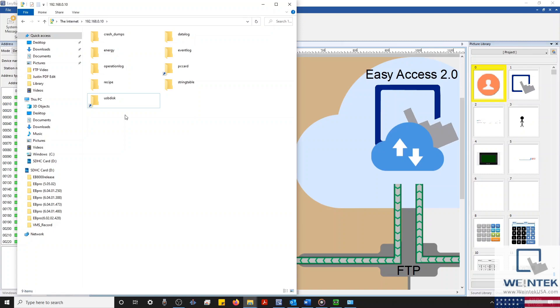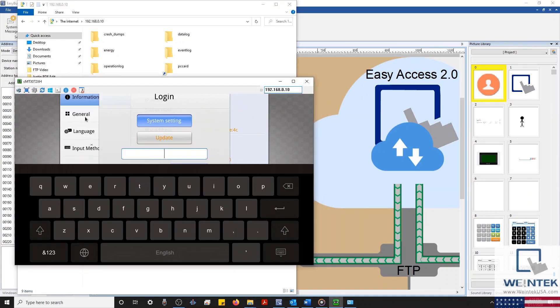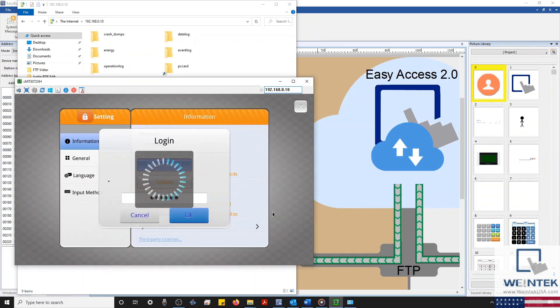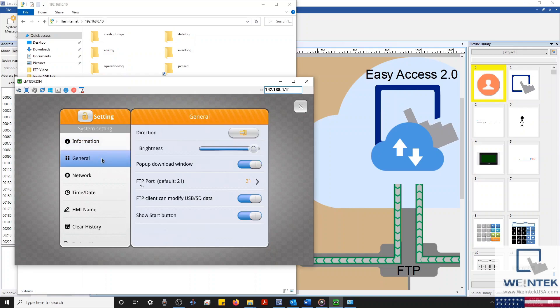In some applications, you might also need to send files to a USB or SD card. By default, an FTP client is not allowed to edit files within the HMI's external memory. However, this feature can be enabled from within the general tab of our CMT series HMIs, or from within the second miscellaneous tab of our non-CMT series.